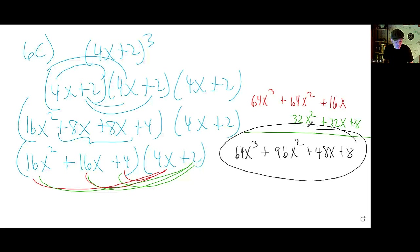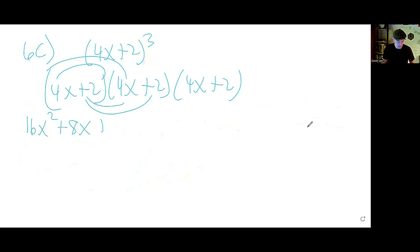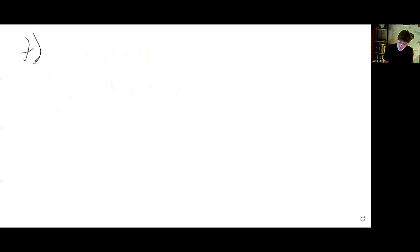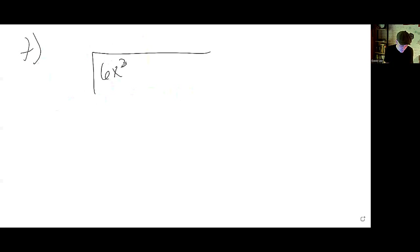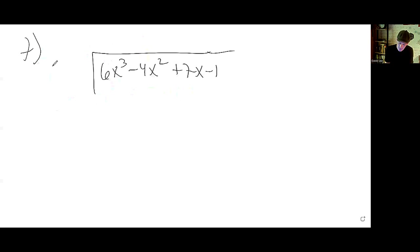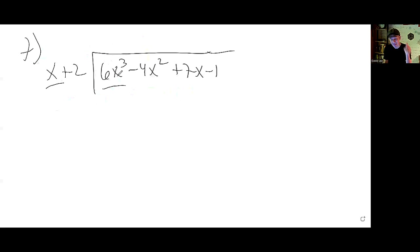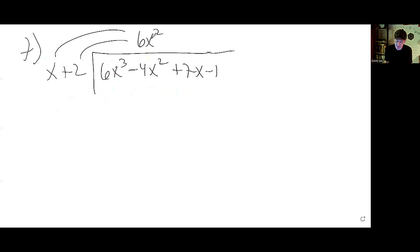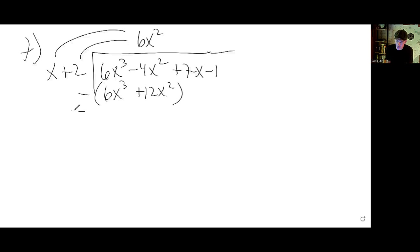Number 7 — find the quotient and remainder using long division. We divide 6x cubed minus 4x squared plus 7x minus 1 by x plus 2. For x to match 6x cubed, multiply by 6x squared. Distribute 6x squared to the divisor to get 6x cubed plus 12x squared. Subtract — the cubics knock out — leaving negative 4 minus 12, which is negative 16x squared. Drop the next term down and repeat.